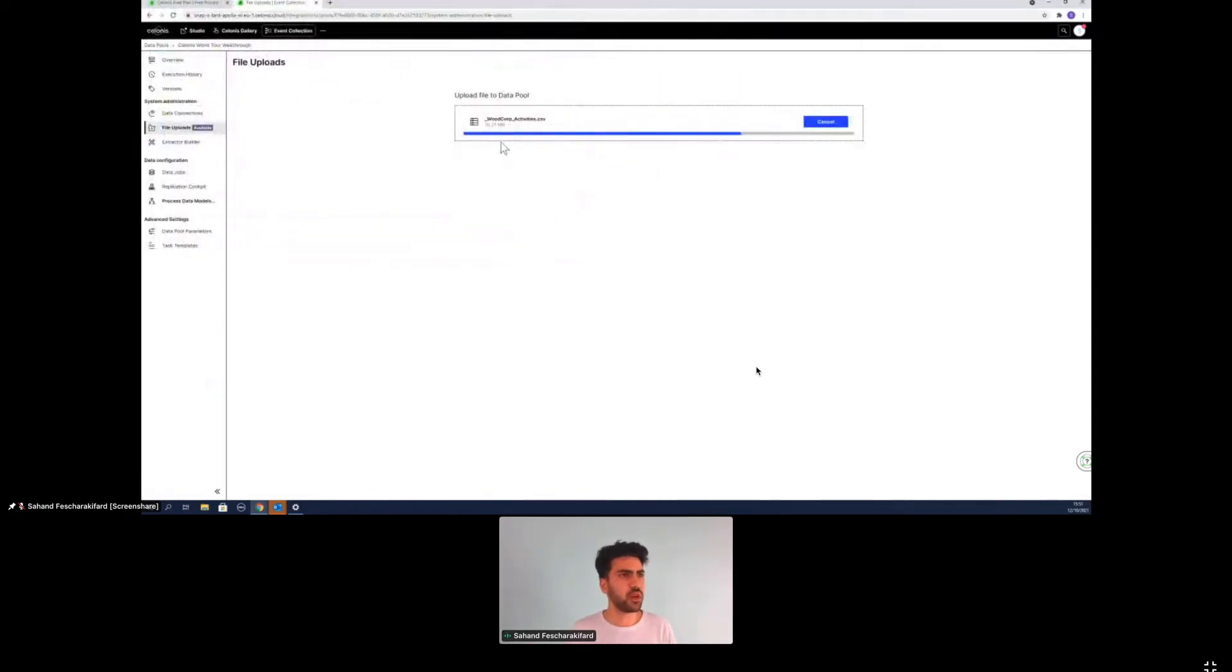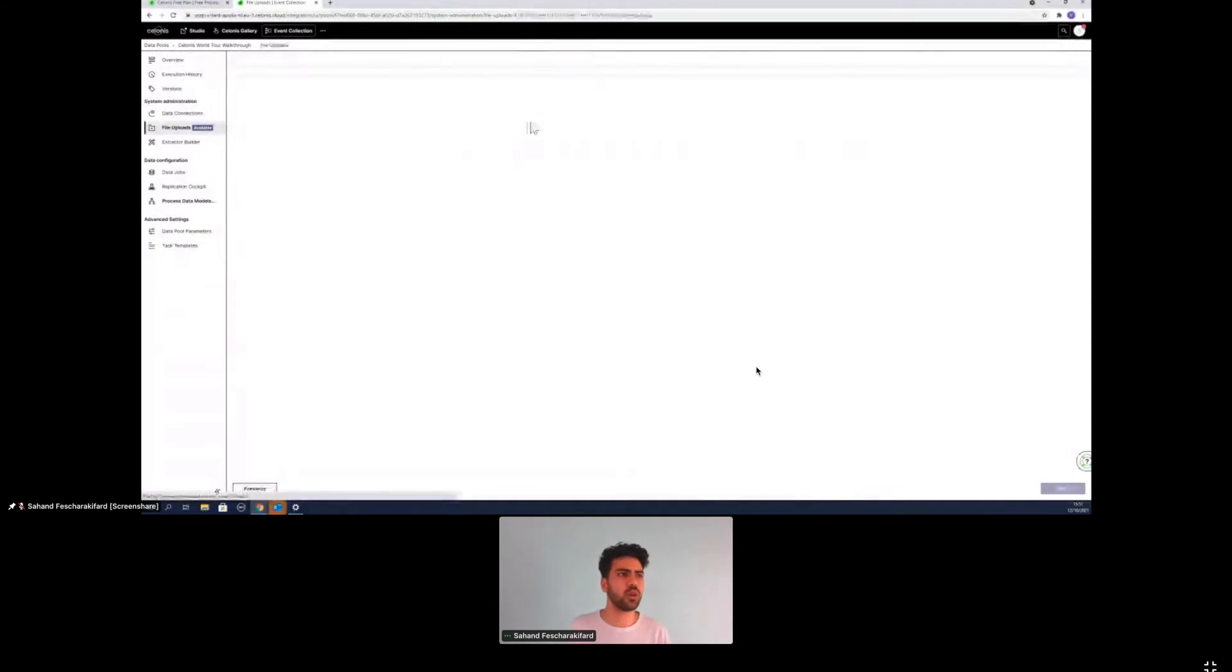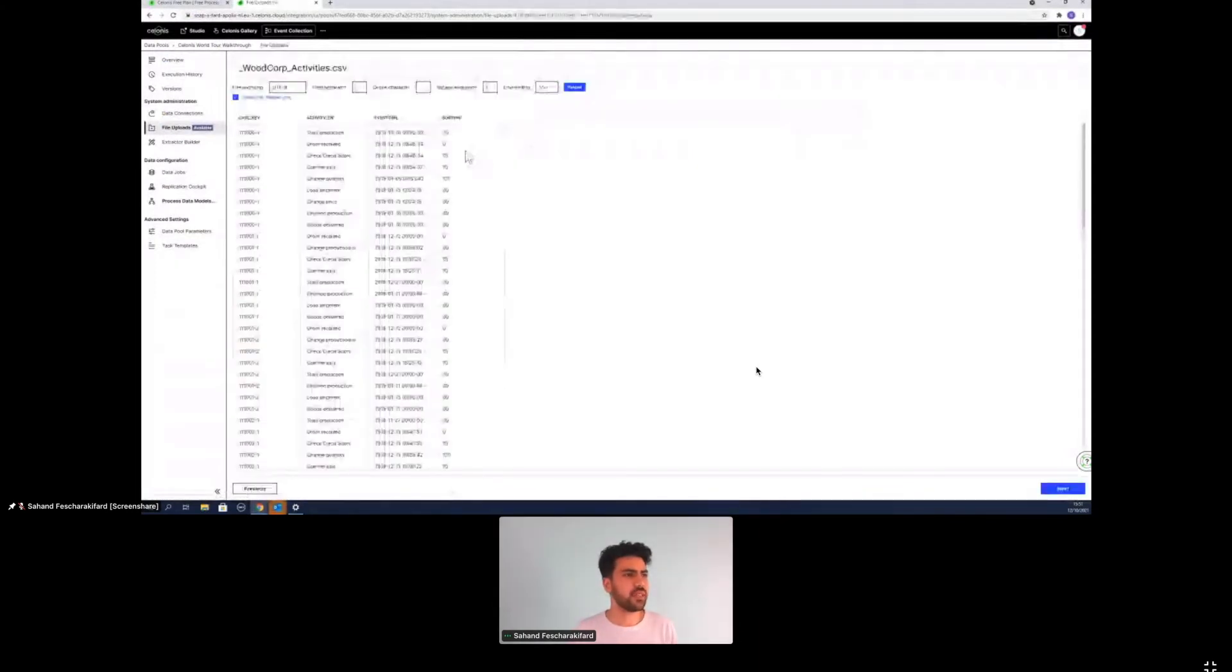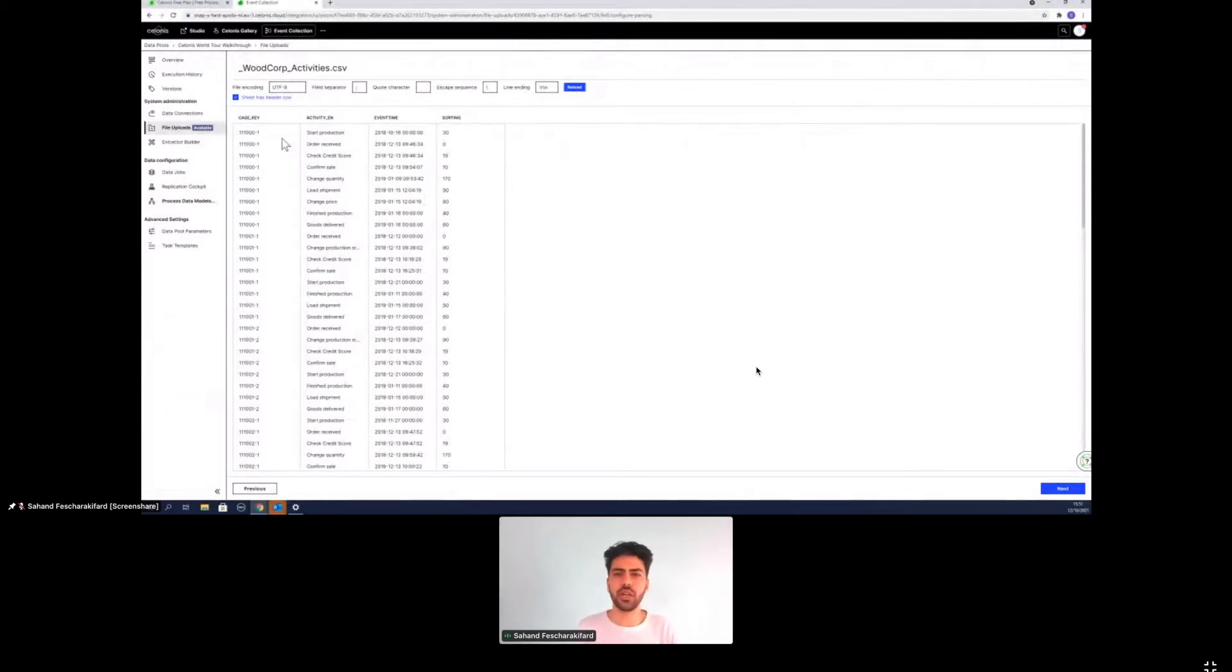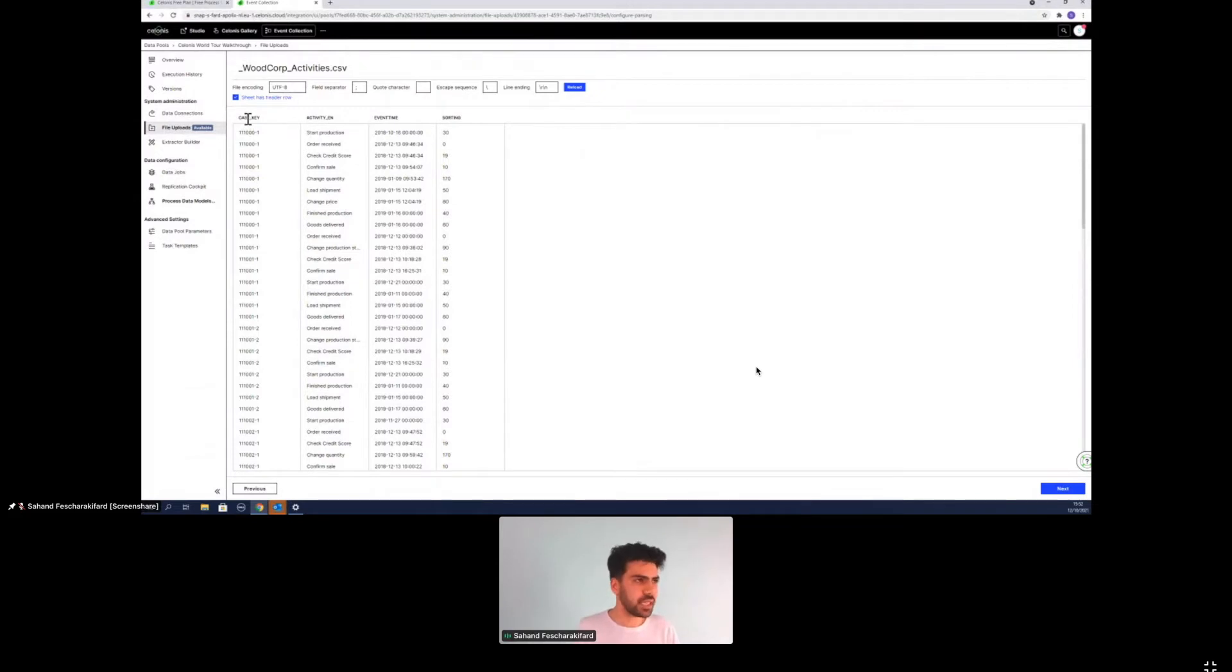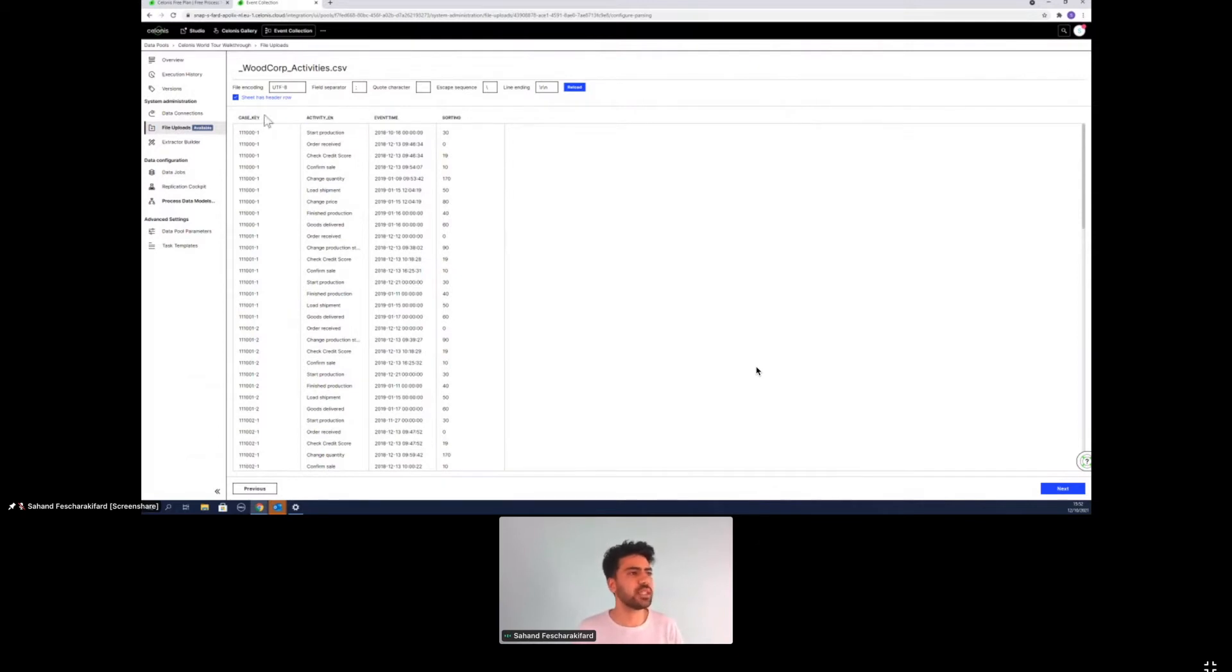However, that is obviously a feature for the full version, but what we can do in the kind of free version in the Celonis snap is putting our own files in. So I will select certain files now that we have prepared before. So first of all, we have this Woodcorp activities table. So what is the activity table here? Activity table serves as our kind of blueprint for our process.